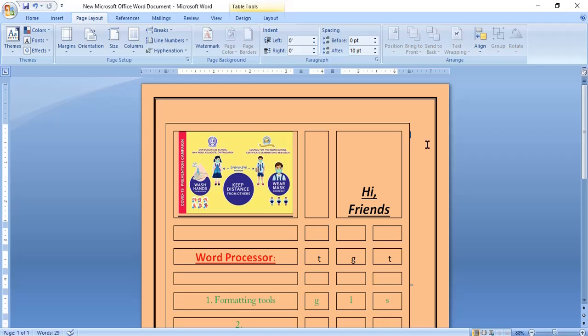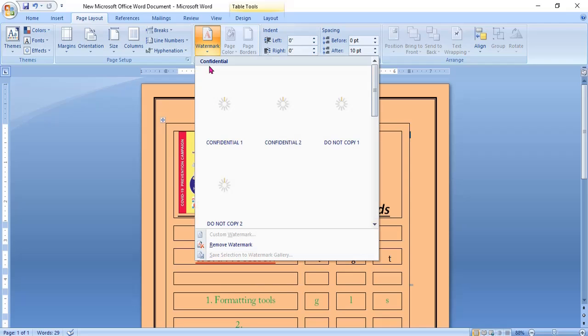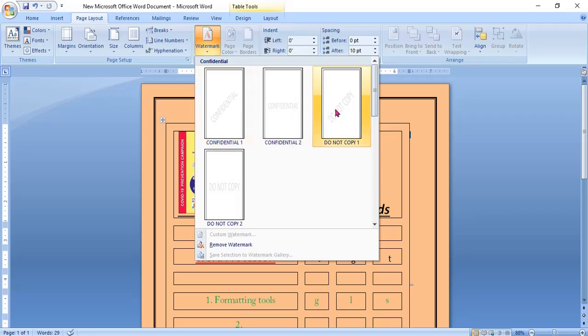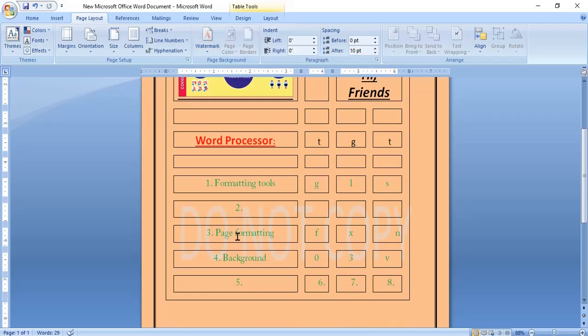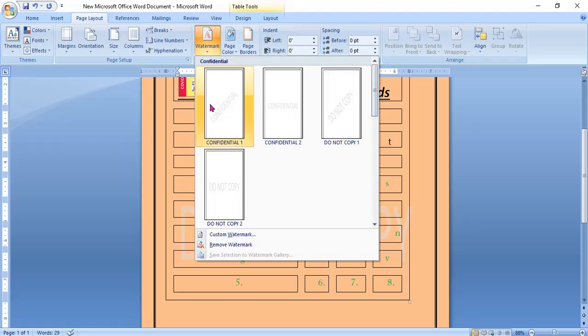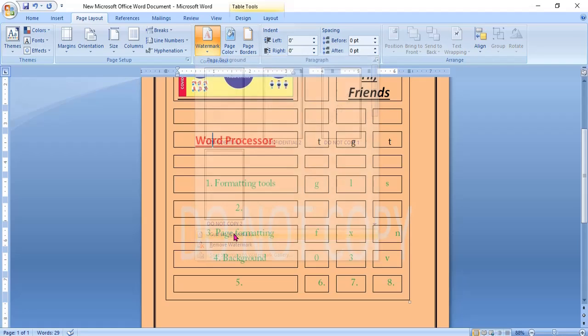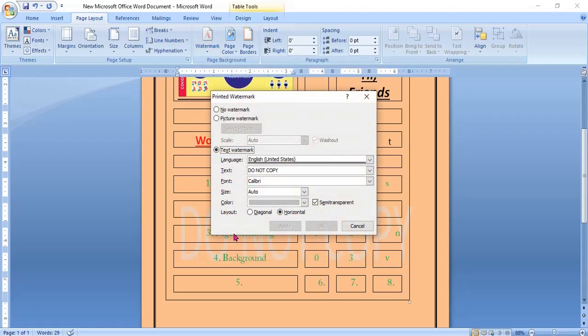It is mainly used to mark special pages. When I sent the question and answer of each chapter, you have seen Donbosco behind the text. How will we add? Design tab, page background group, watermark and select anyone.